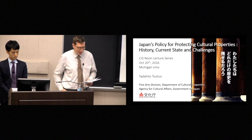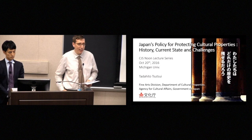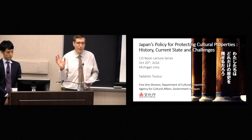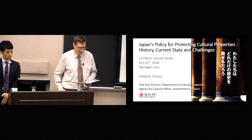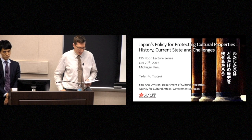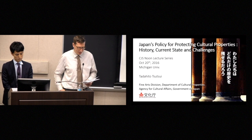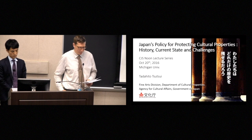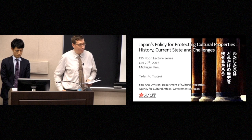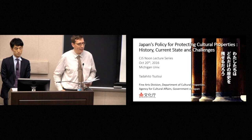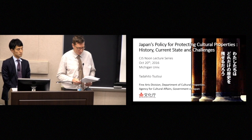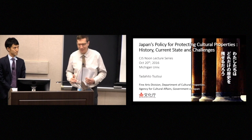The Japanese system of cultural preservation has been a model for many similar systems throughout East Asia and the world. And this talk should be of interest to anyone considering cultural conservation, materiality, and government policies towards artistic heritage. Please join me in welcoming Mr. Tsutsui.